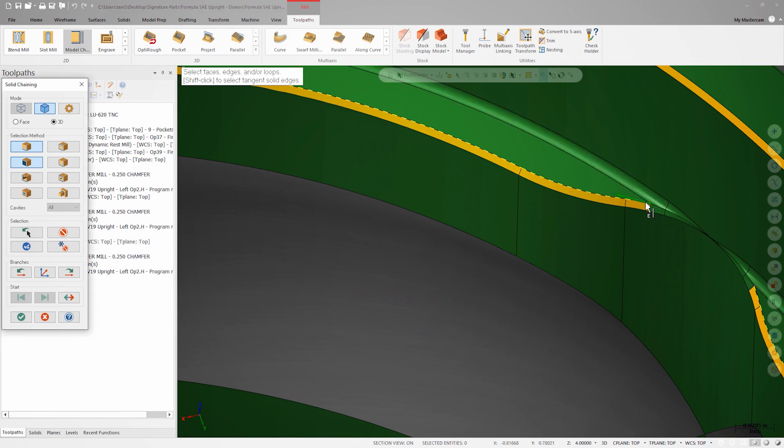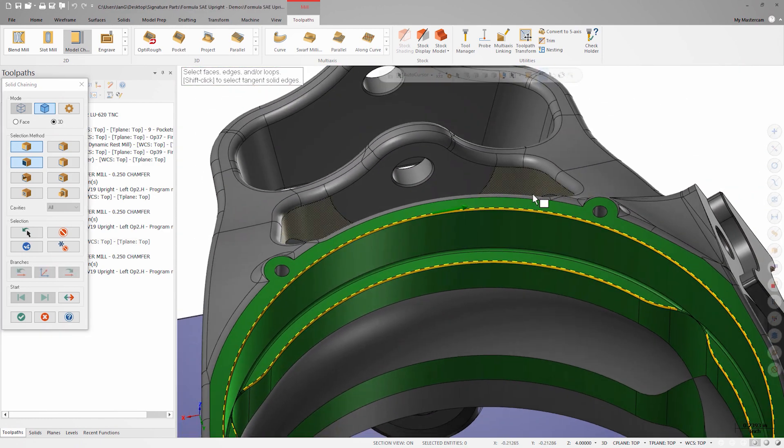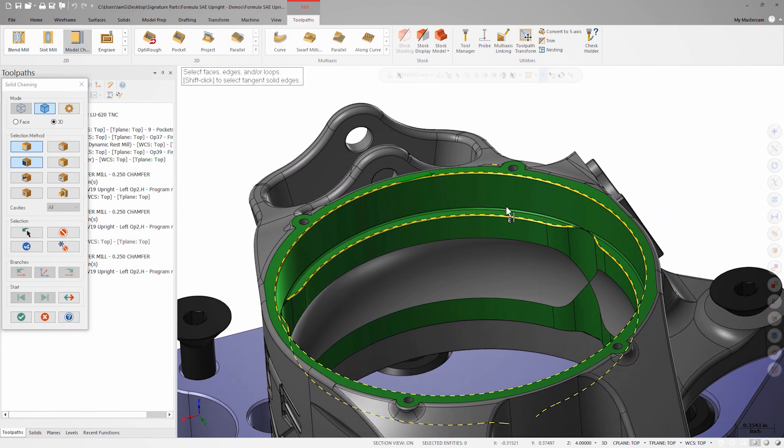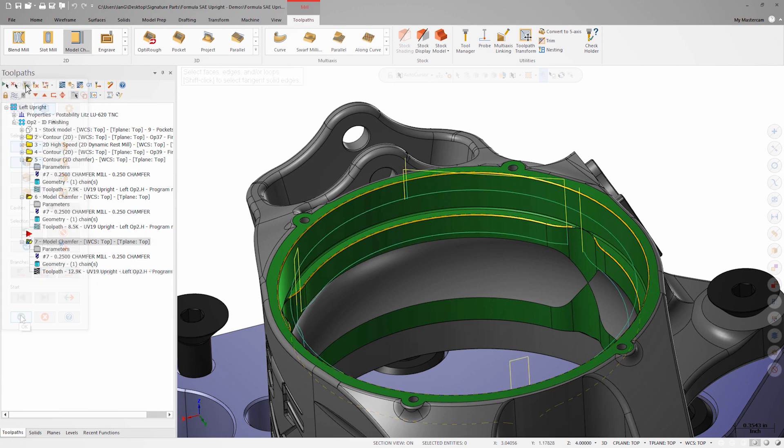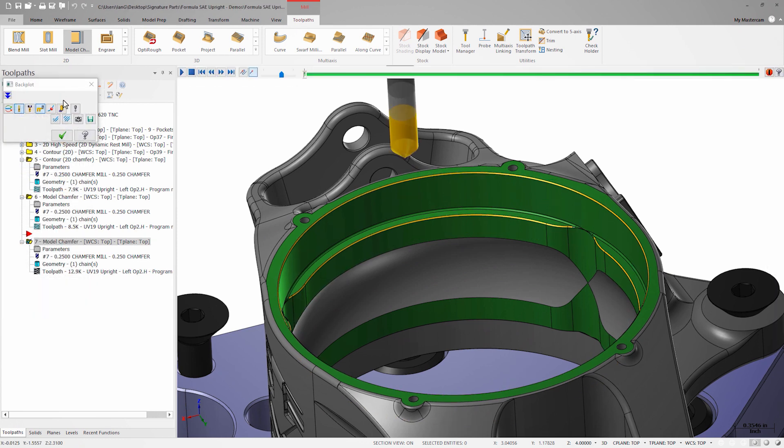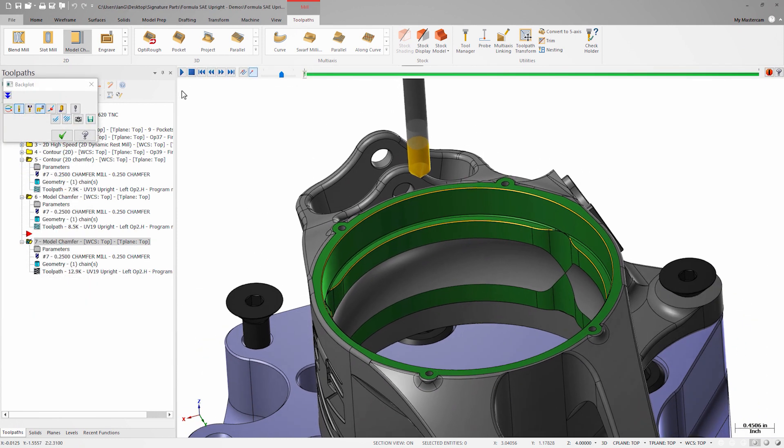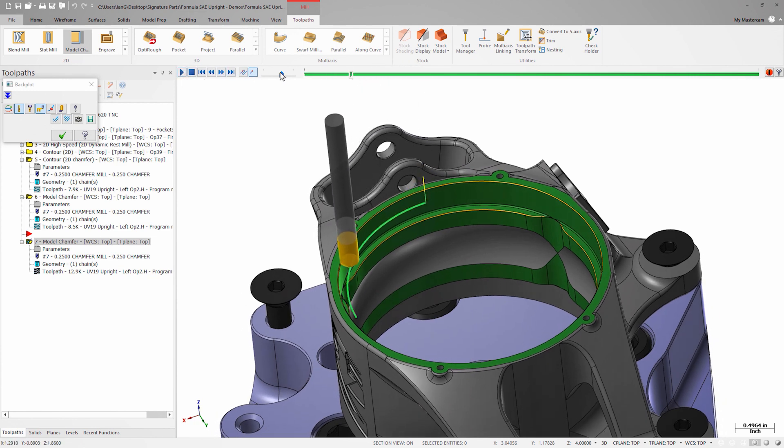I can also select the upper edge of the top chamfer. If any one of these chamfers is a different size or if I decide to change the size of a chamfer on the model later, the model chamfer toolpath will always machine the correct size chamfer without any gouges.